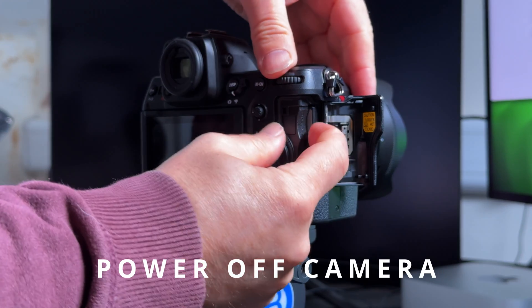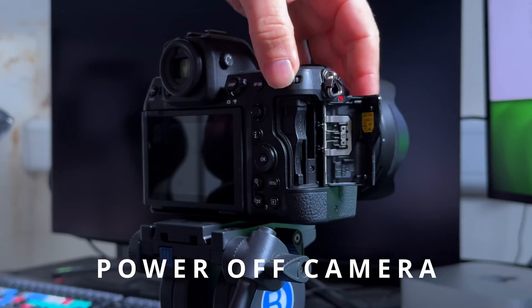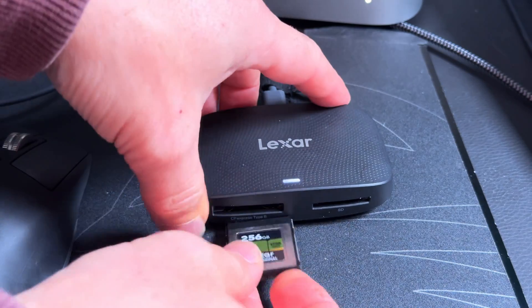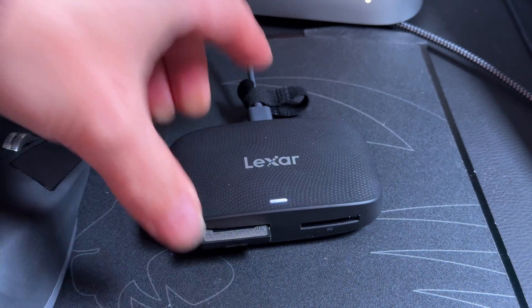Eject the CFexpress card from the Z8, close the cover, and place it into your CFexpress reader.